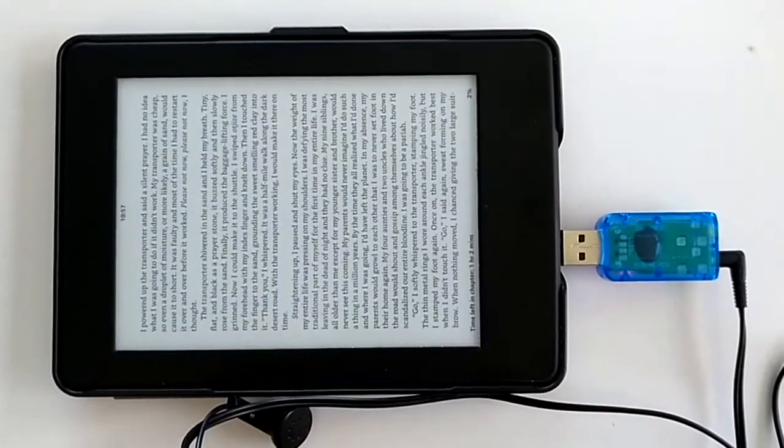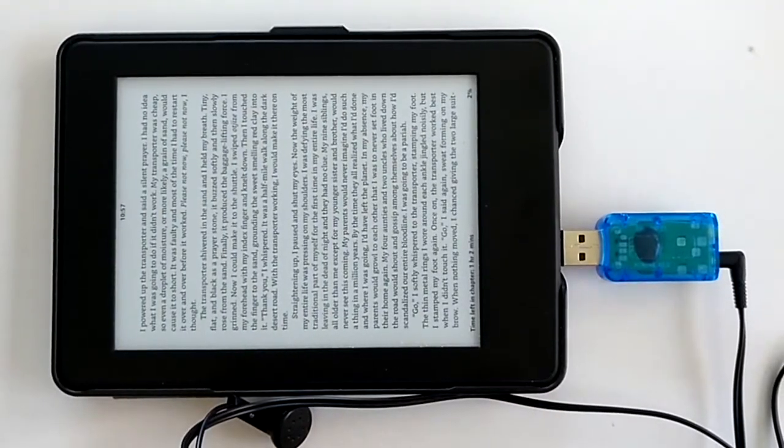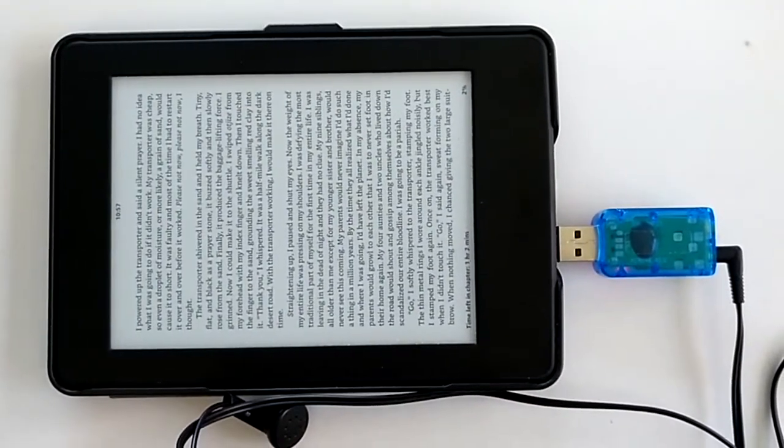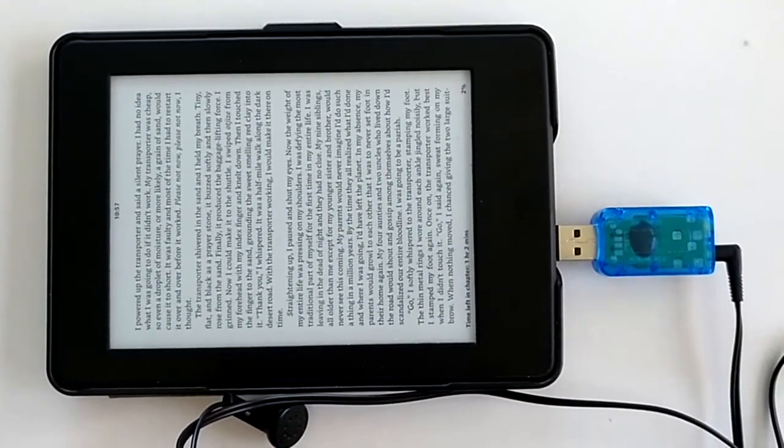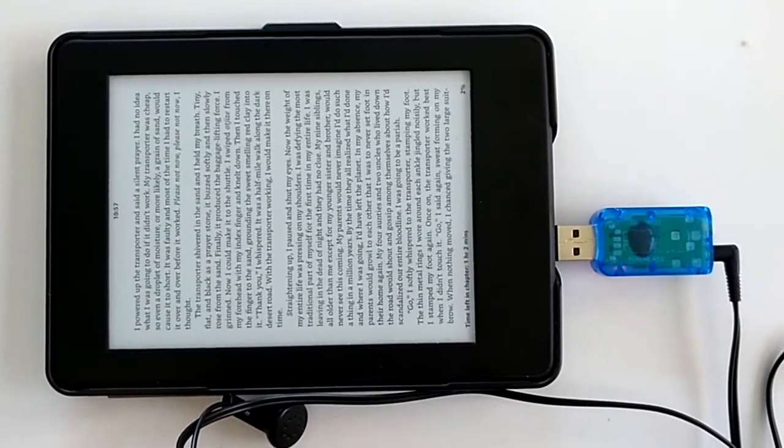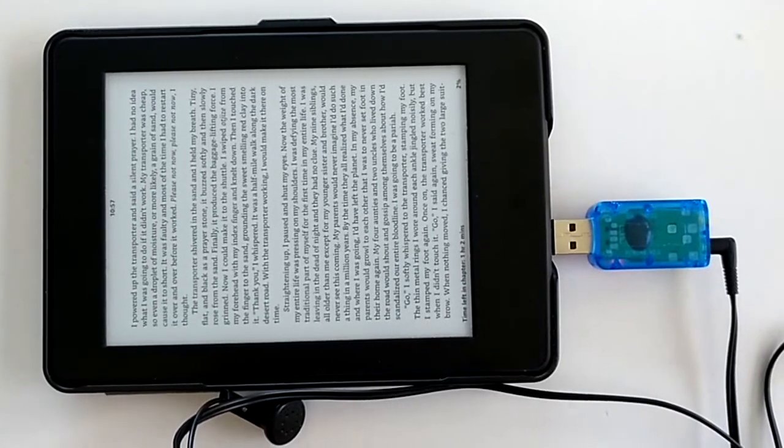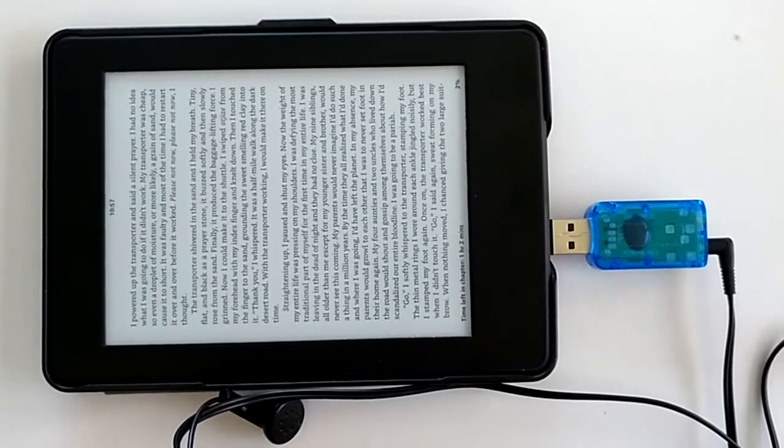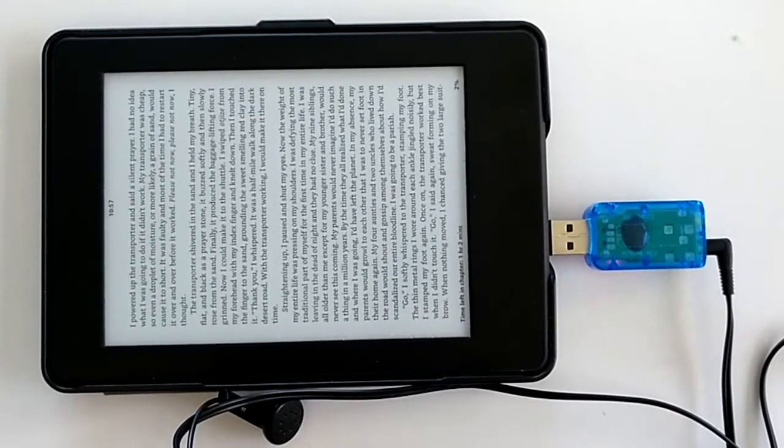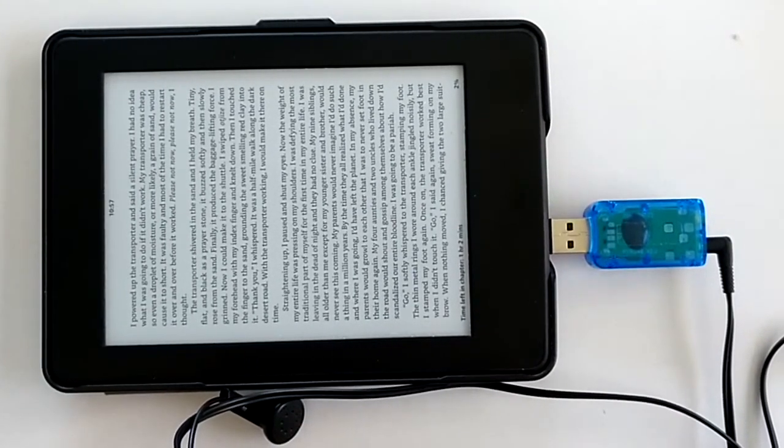Double tap for menu. Swipe down and to the right with one finger to begin reading. Double tap and hold to select text.